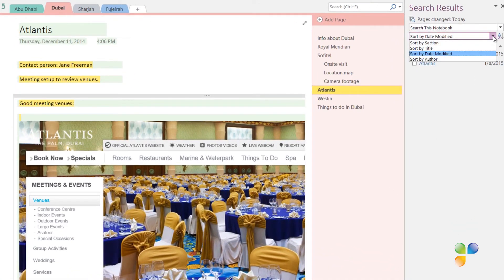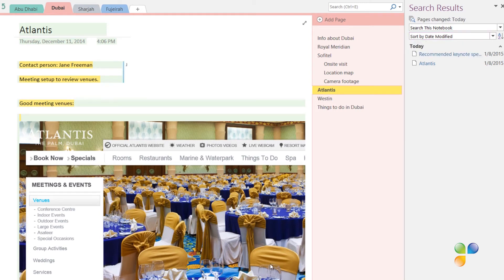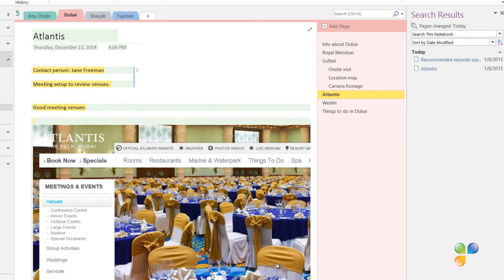You can select how you want the changes sorted: by location in the notebook, by date or by author. I'll leave the default which is by date. In the search pane, I get a summary of all the pages that have been modified and I can easily step through them one by one.